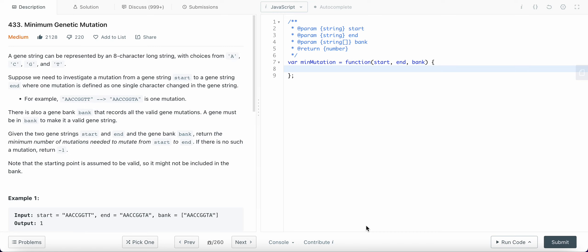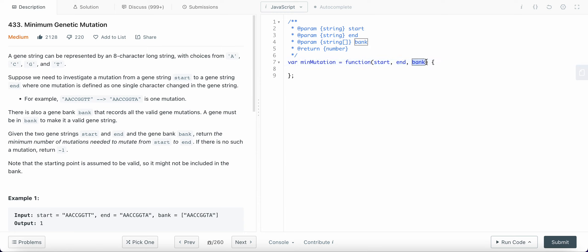Today I'm going to solve LeetCode problem number 433: Minimum Genetic Mutation. We are given an eight-character long string which is a gene, and we can choose from A, C, G, and T to form a gene. We are given a start gene and an end gene, and an array of a gene bank which consists of all the valid mutations. We need to find the total number of mutations to reach from start to end. The start gene may or may not be in the bank, and the end gene is in the bank. If the end gene is not in the bank, we return minus one.